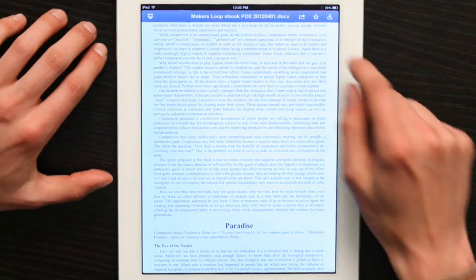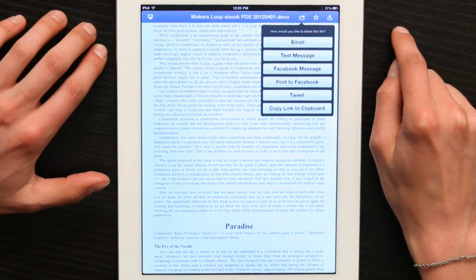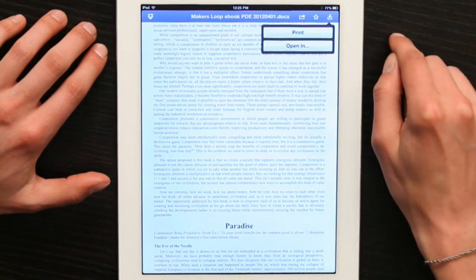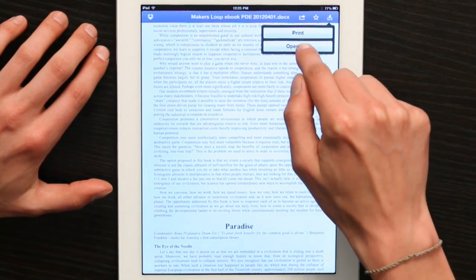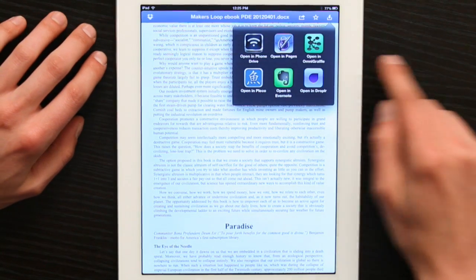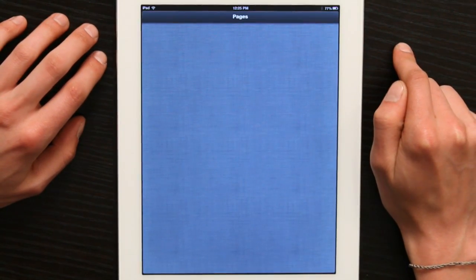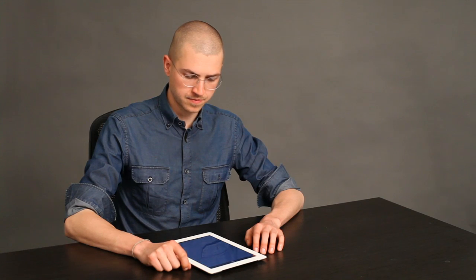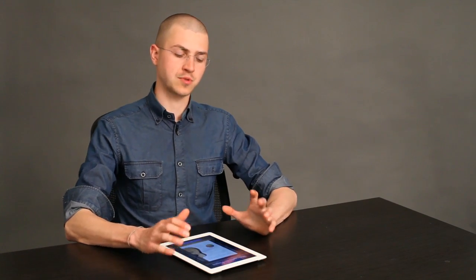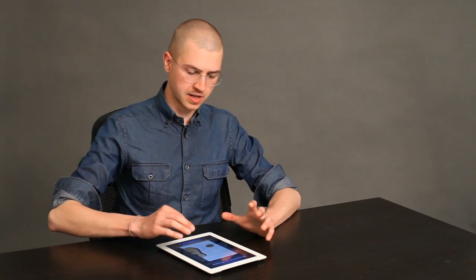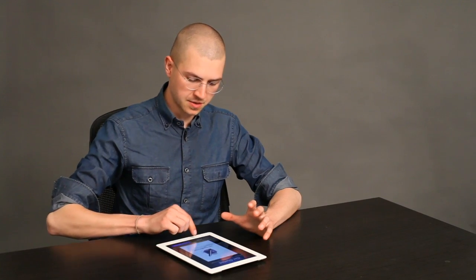Let's say I would like to read it in something that's a little bit better suited for the purpose. I'm going to tap Download and then tap Open In. Pages is a pretty good option. Pages is Apple's word processor, and that means that not only can you read the Microsoft Word document, but you could also edit it.